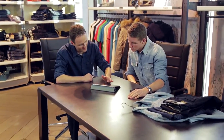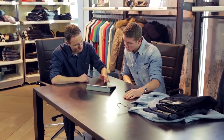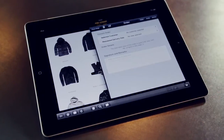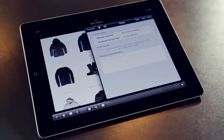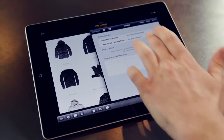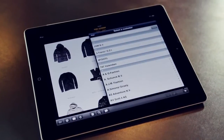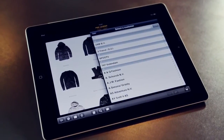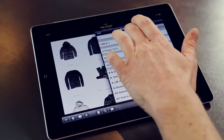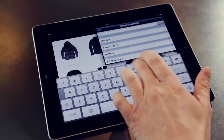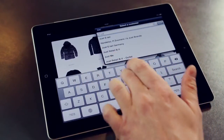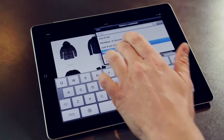Introducing Apps for Fashion. This is how it works. To start the order process, just select a customer and shipping location.